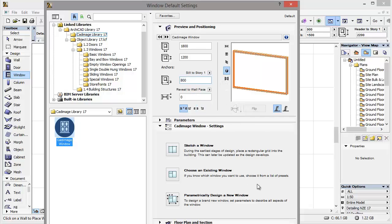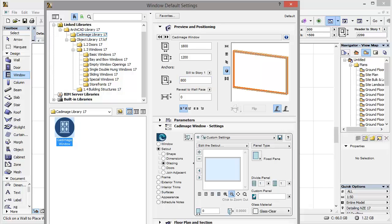Next from the available editing modes, I'm going to choose the parametrically design a window option. And as you can see, we have defaulted straight to the glazing view.